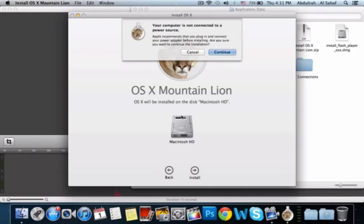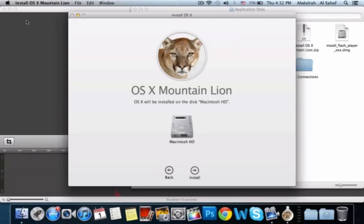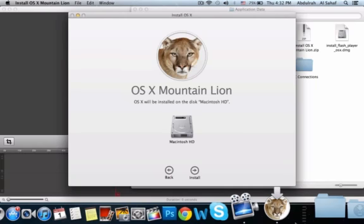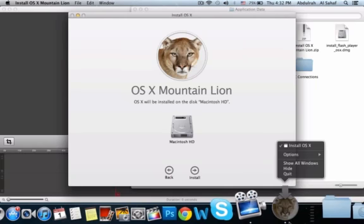Press install. Something should pop up saying your computer is not connected to a power source if you have not connected your Mac to the charger or if you're low on charge. I'm going to go ahead and press continue. Well, right now I'm not because I already installed Mountain Lion and I don't want to reinstall it.